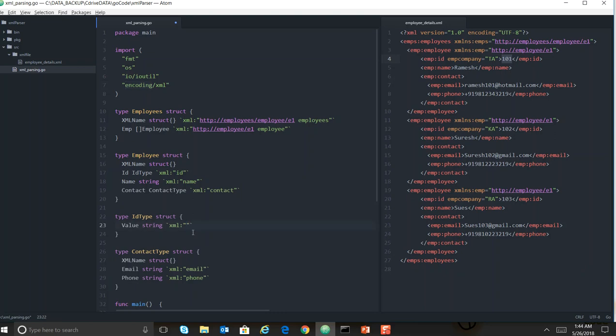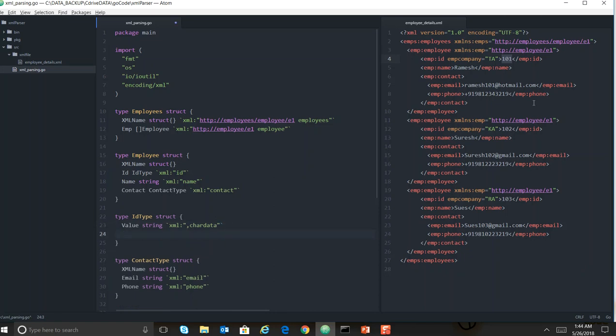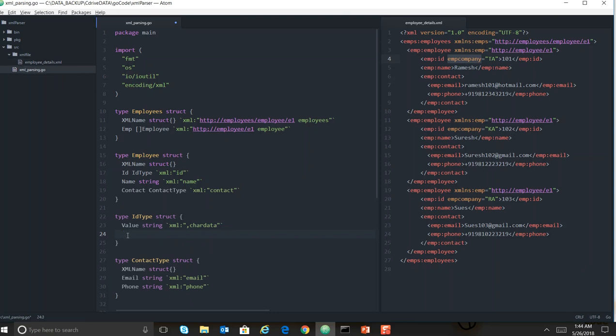Comma char data - I'll come to this comma later - and then you can define this also where I'm just keeping this as a string.